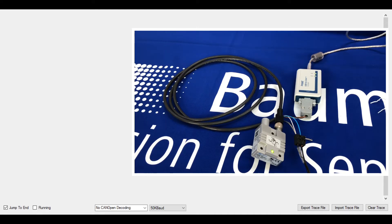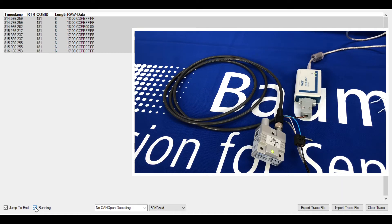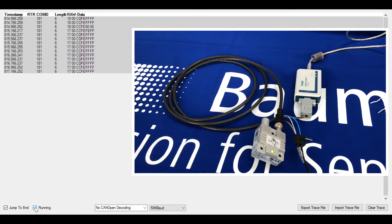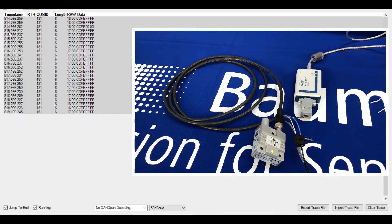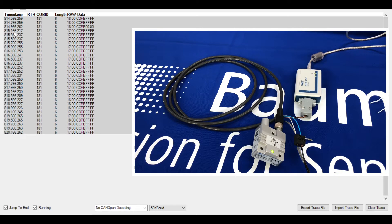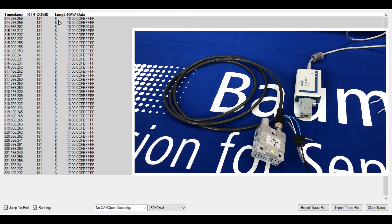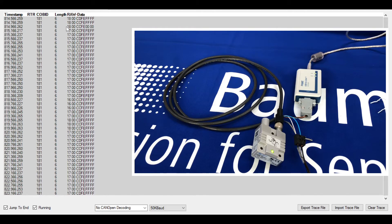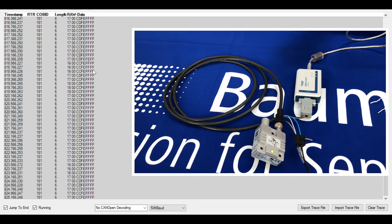I've connected the sensor to the PC and I can also open the CANopen tracer element. I can now trace the signal as it comes out of the sensor itself. You can see here the data format of what's coming out: the timestamp, the COB-ID, the length of the data, and the raw data bytes.